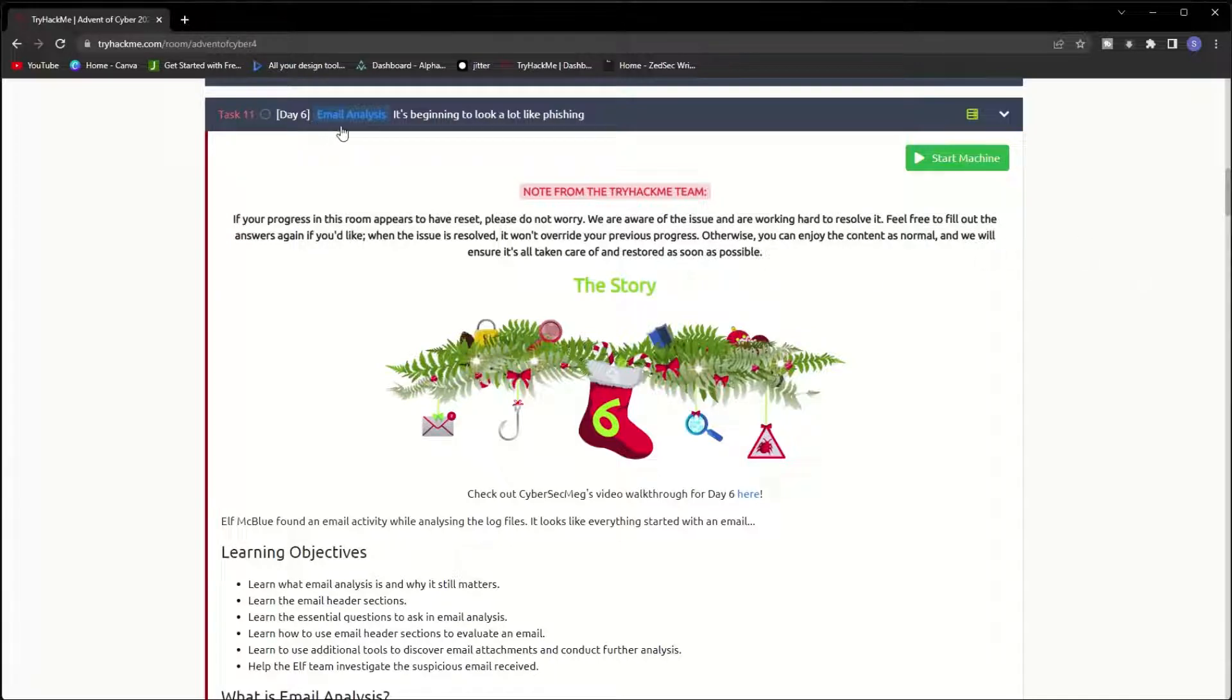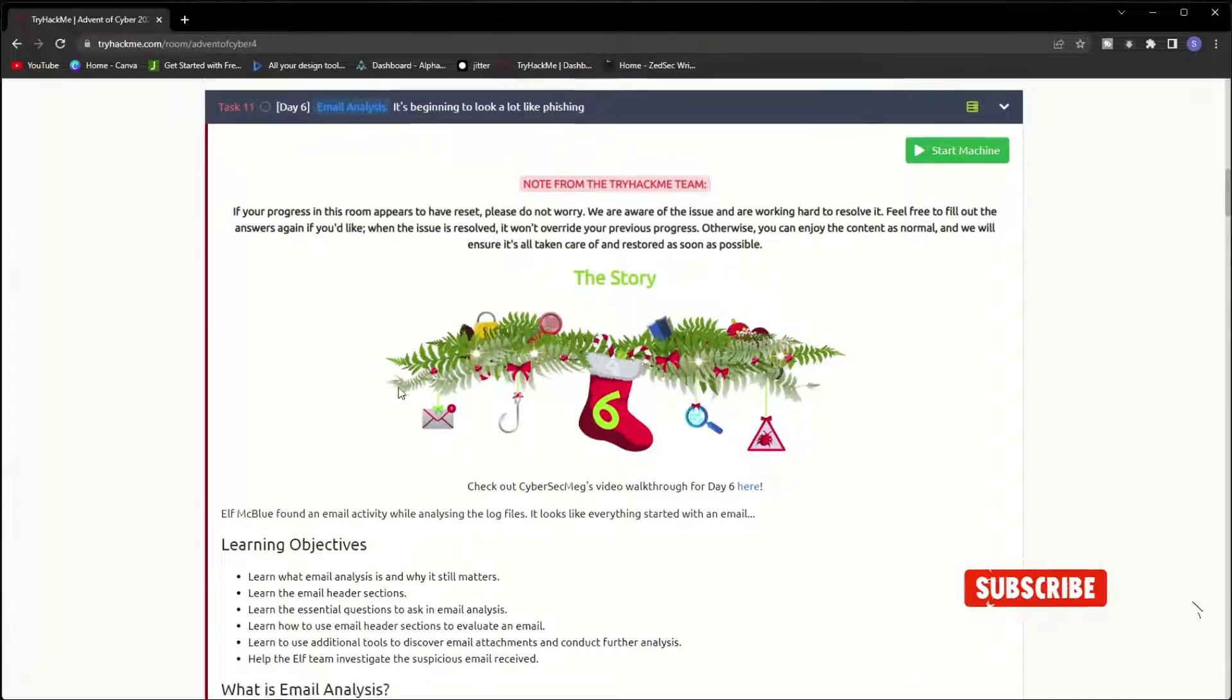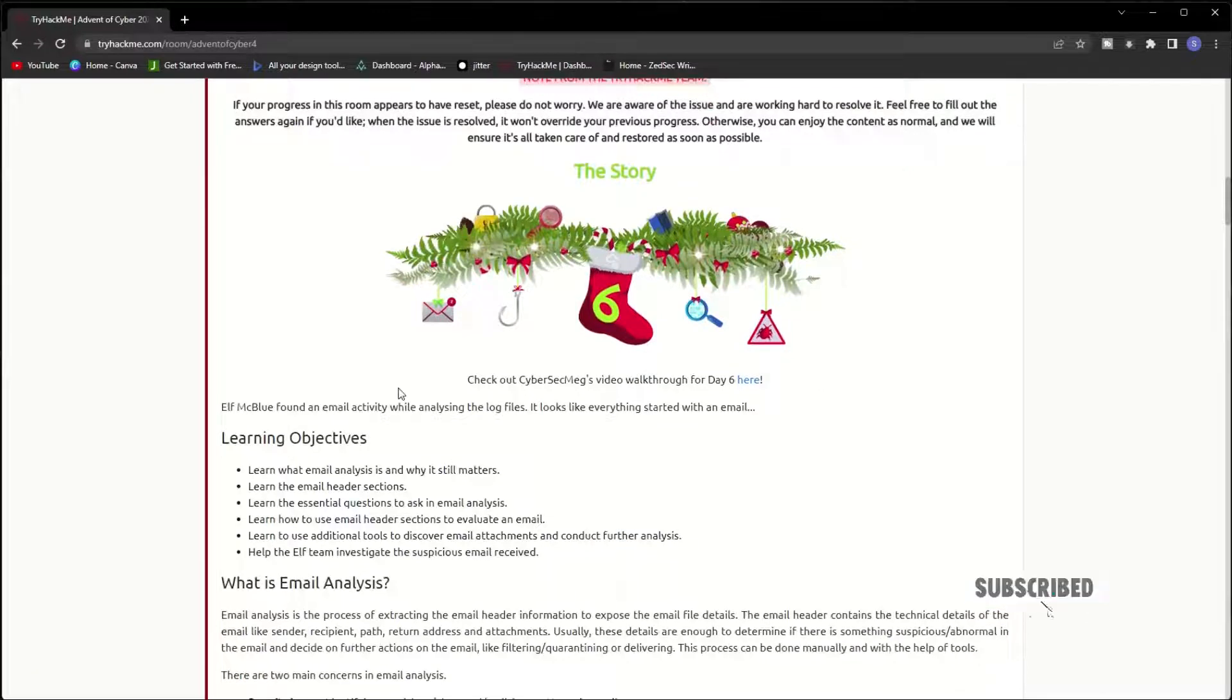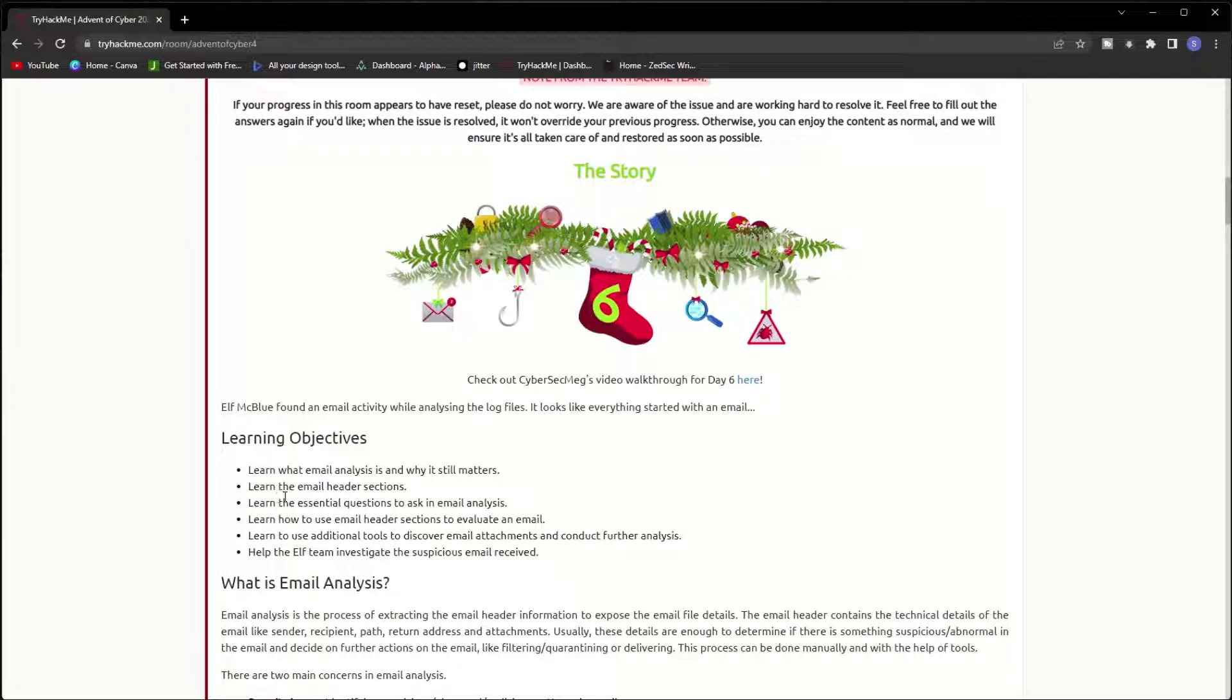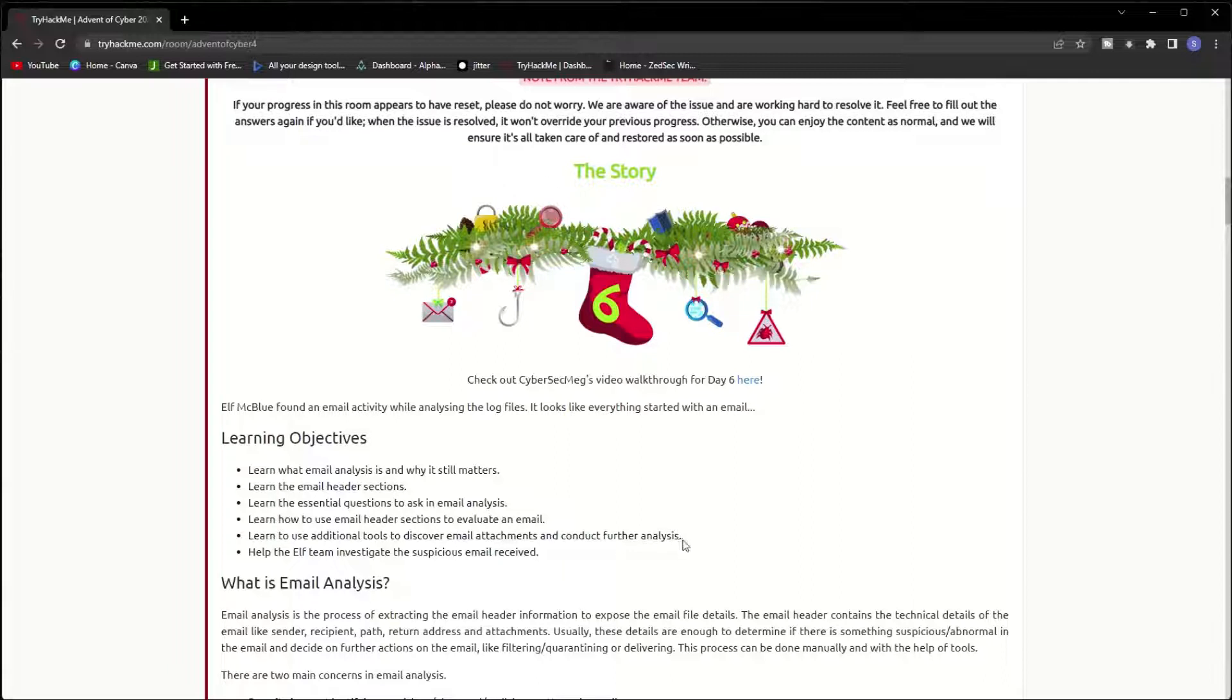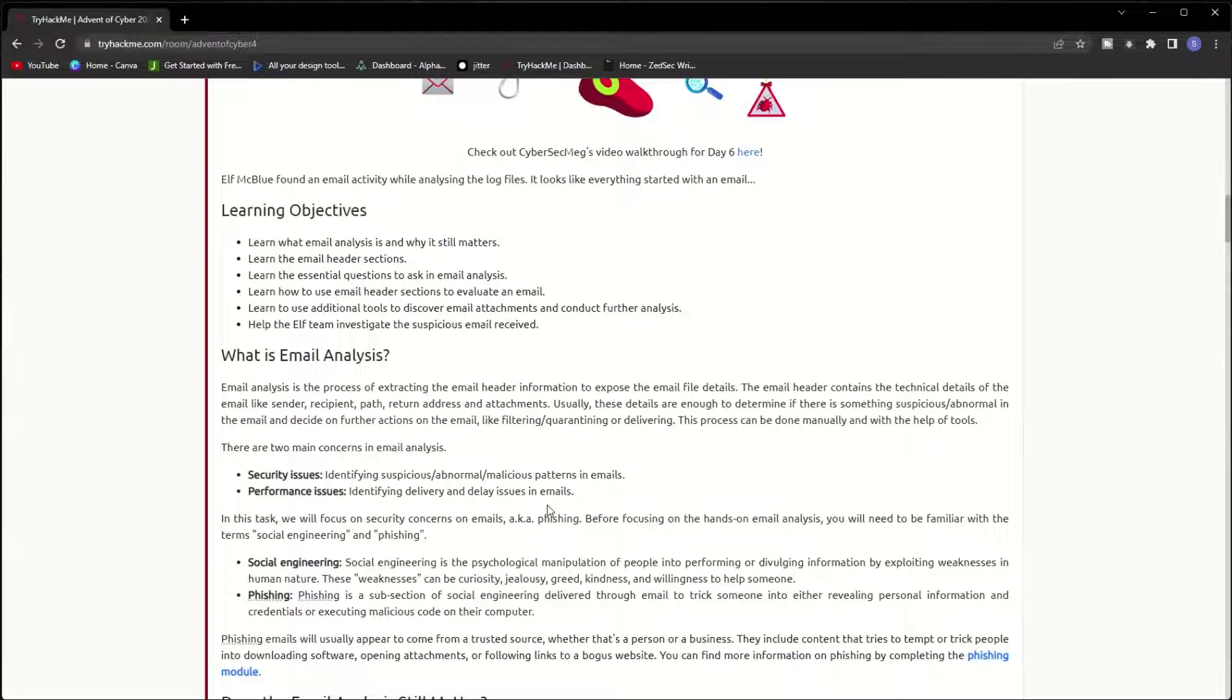Today's challenge is about email analysis. After finishing this challenge, you will learn about email analysis and why it still matters, learn about the email header sections, the essential questions to ask in email analysis, how to use email header sections to evaluate an email, learn to use additional tools to discover email attachments and conduct further analysis, and also help the elf team investigate the suspicious email received.